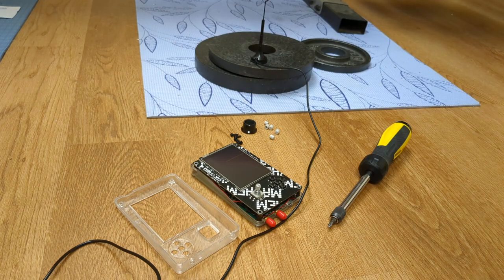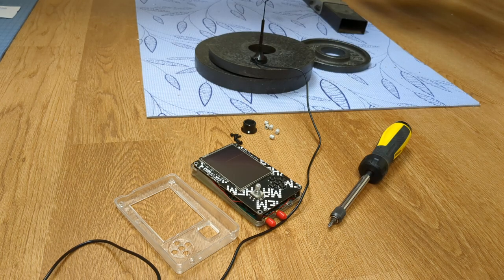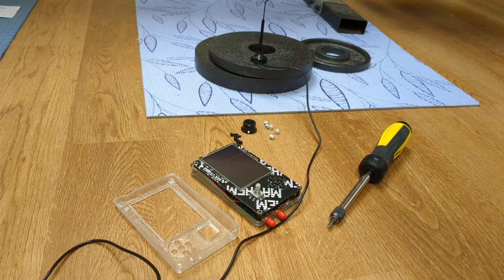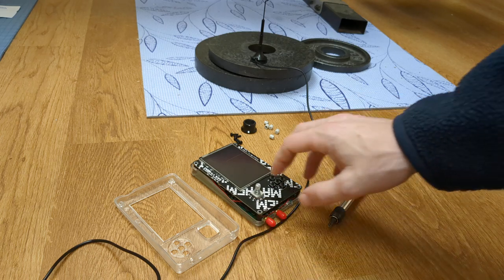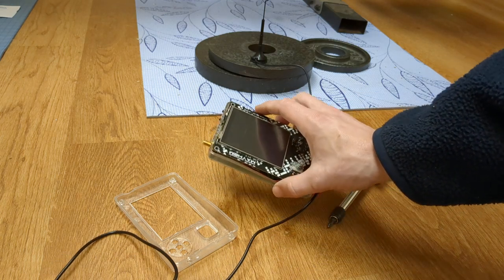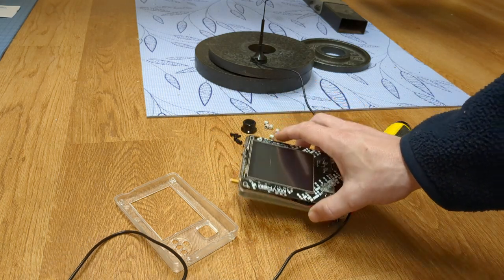Alright guys, so today what I'm showing you is how I installed my HackRF PortaPak case.